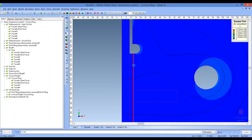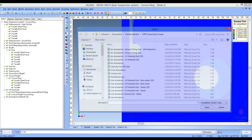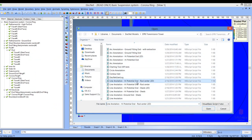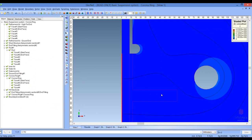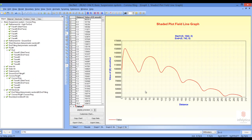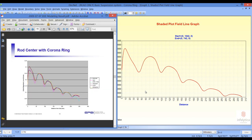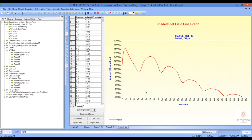Let's look at the final contour — that is the contour through the center of the rod. The results in that contour are shown in this graph. Again we can compare to the results reported in the EPRI document, and again we see similar results in that document.